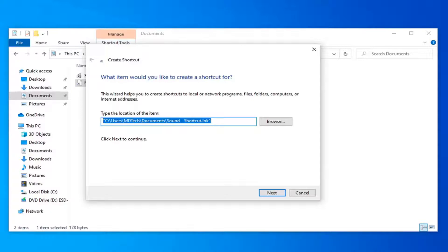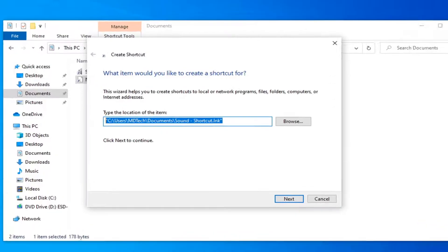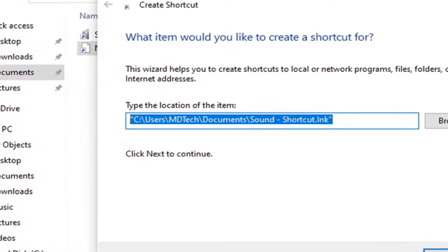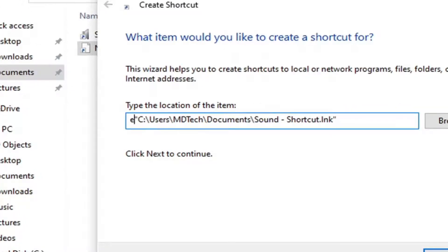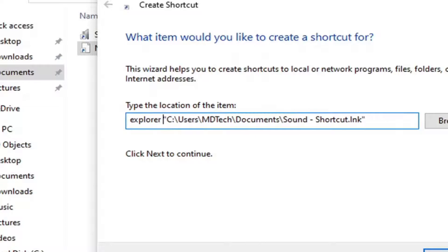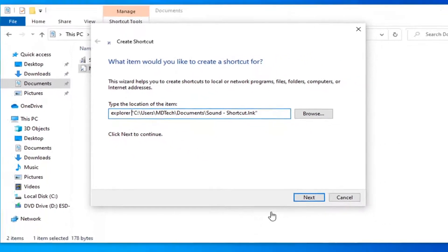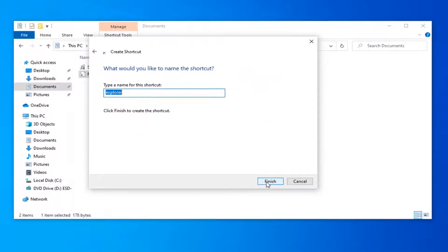Now it's important you want to go type the word explorer in front of it. So just go in front of the first quotation mark, type in explorer, and then do a space. So again, explorer, and then put a space in here. And now just keep everything else the same how you see it on my screen and select next.